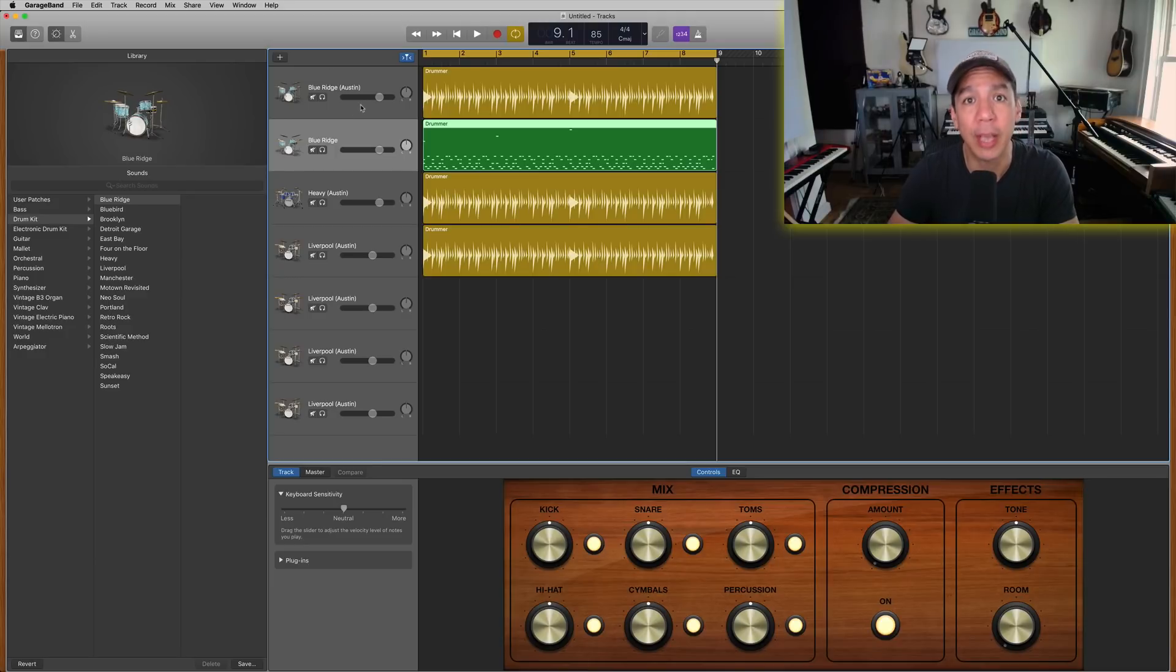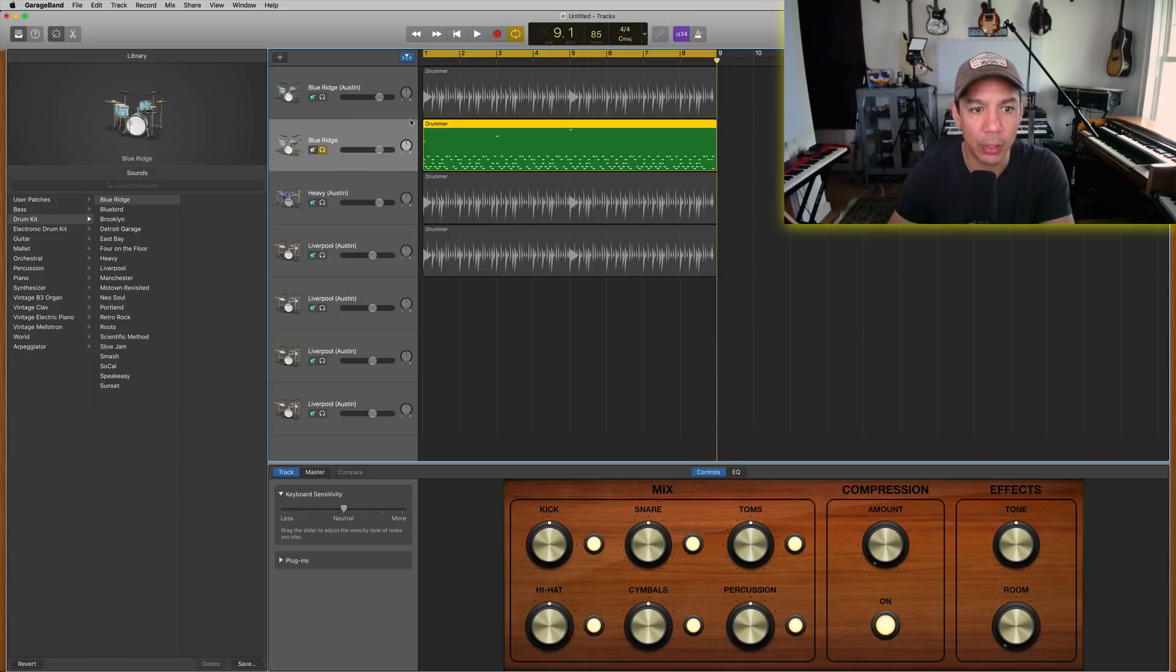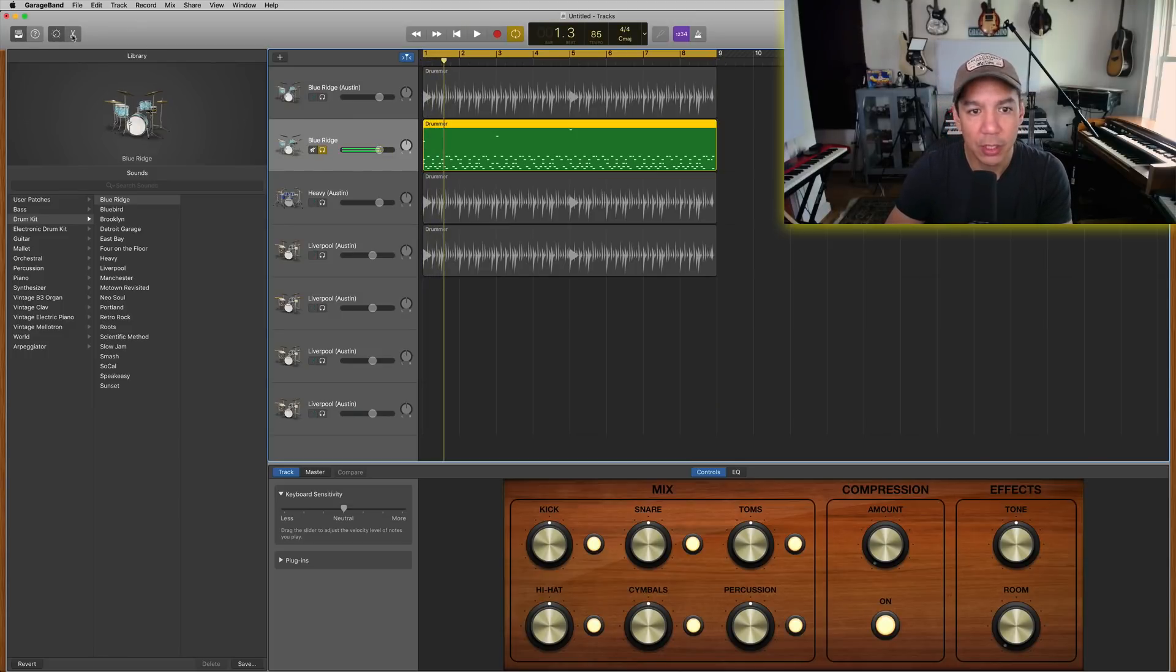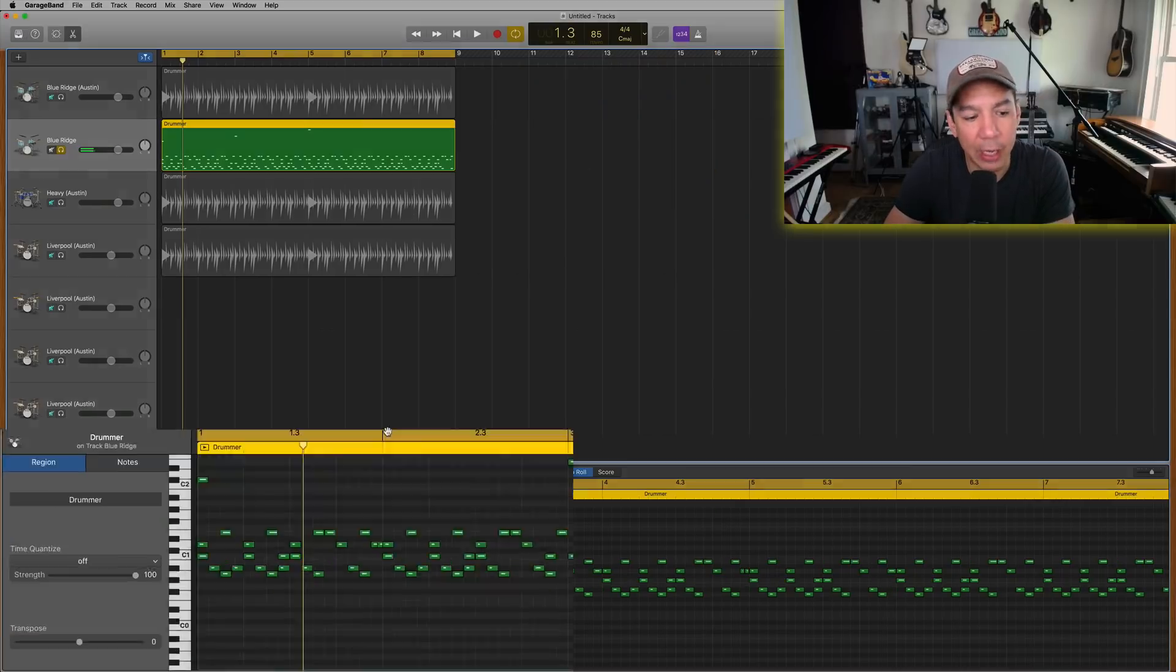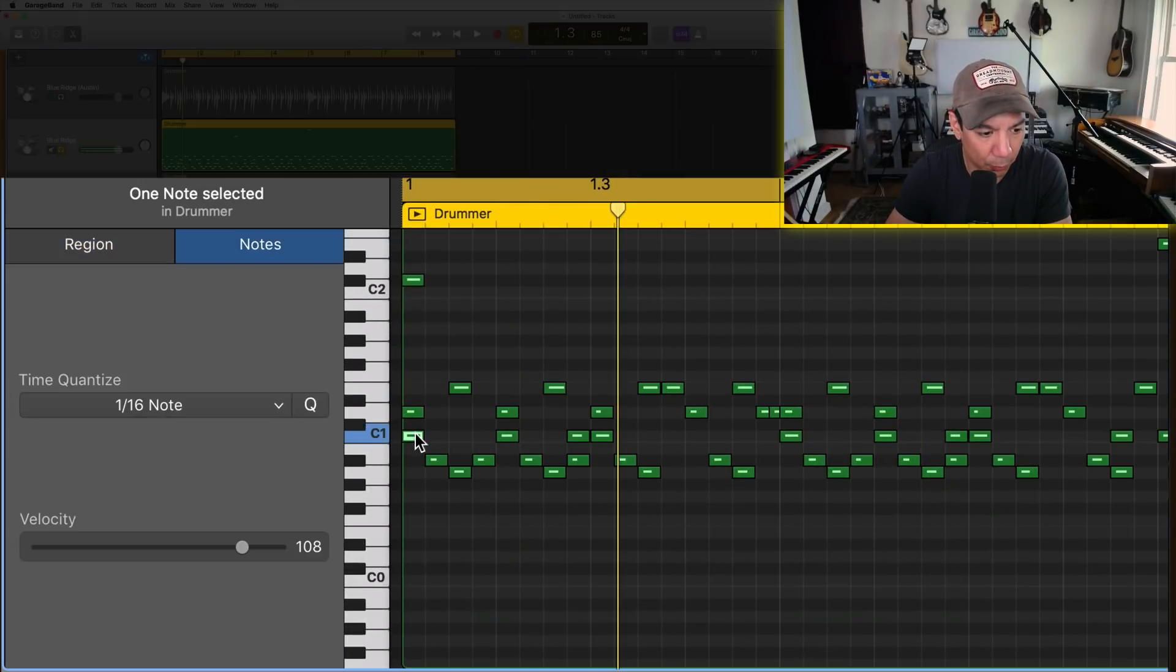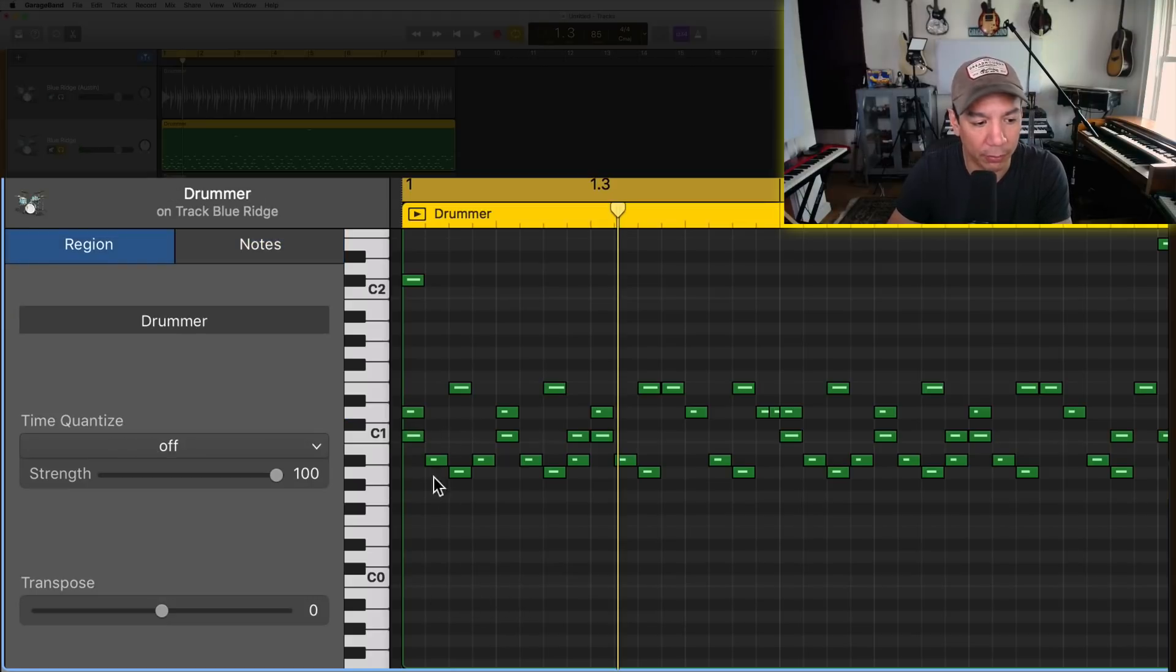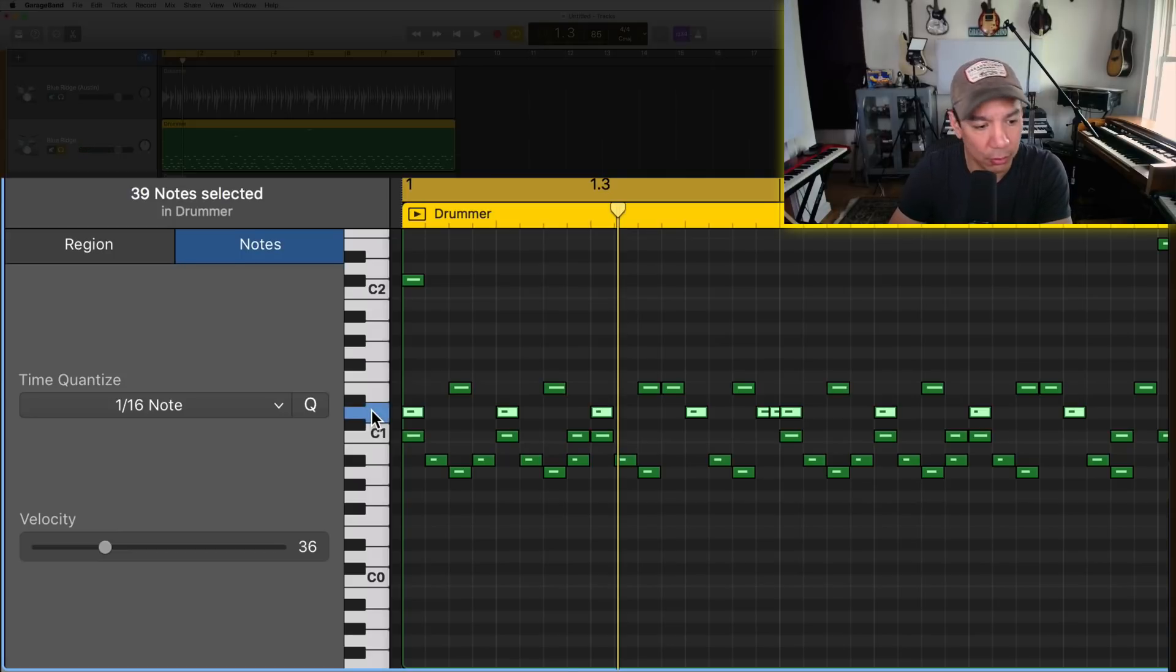So one really awesome thing you can do here. So you're like, all right, that snare is not hitting hard enough, for example. So we got to find the snare and it's this one right here. So if I want to select all of these at once, just hit the key that's corresponding to that note and it highlights all of those notes. And they're averaging on the velocity around 36.